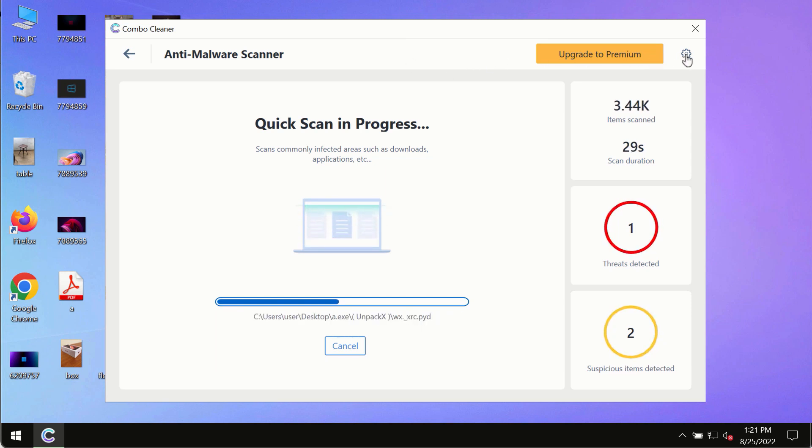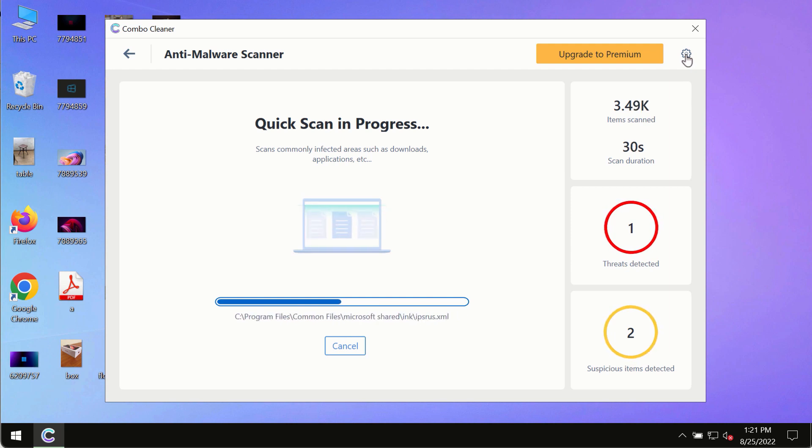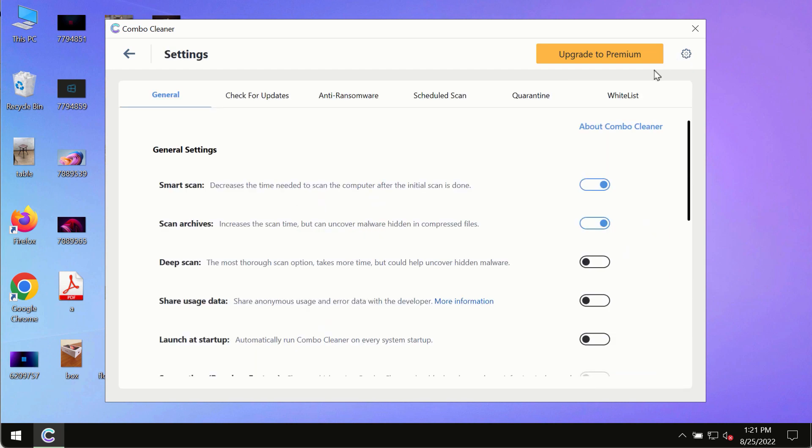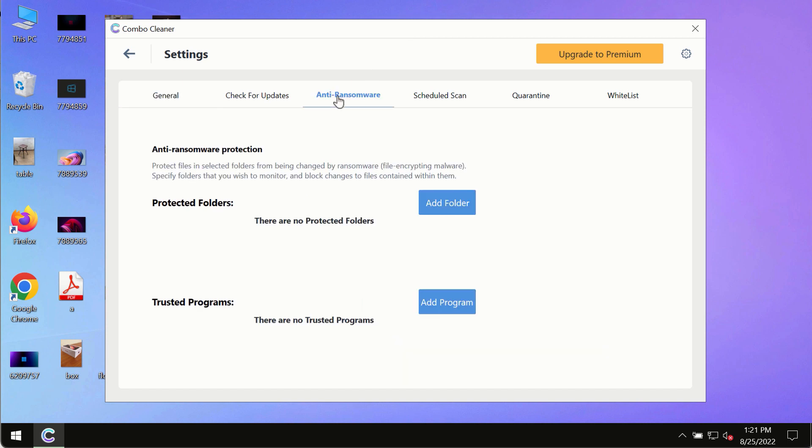While the scanning by Combo Cleaner is taking place, please pay attention to several features in Combo Cleaner, such as anti-ransomware. This feature allows you to add several folders that will always be protected against ransomware or malware attacks.